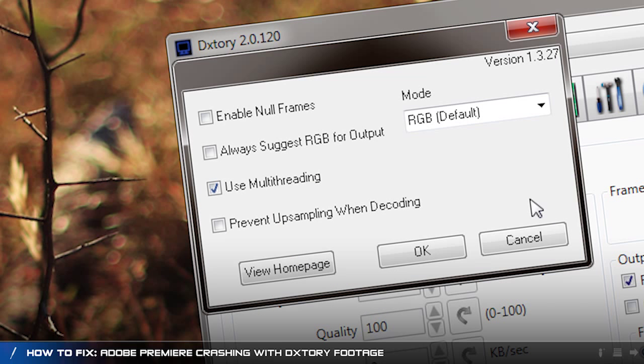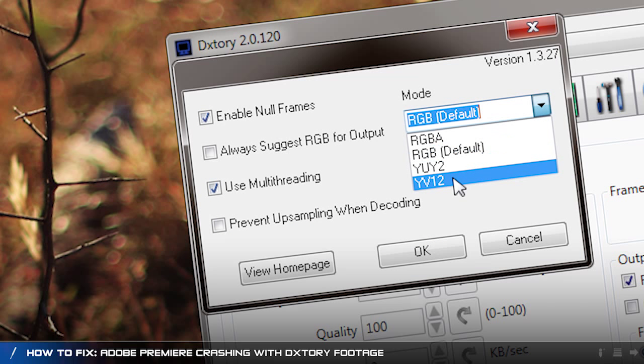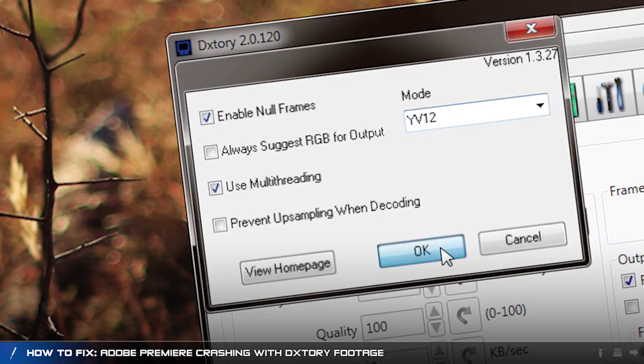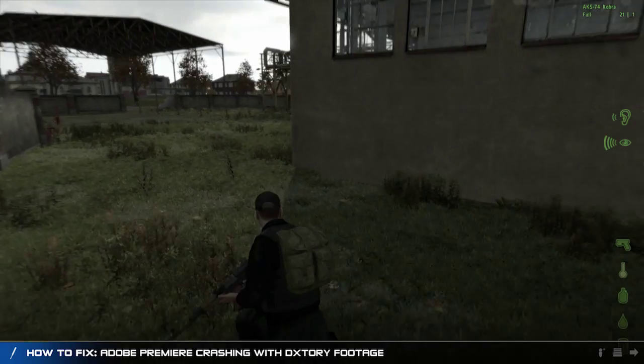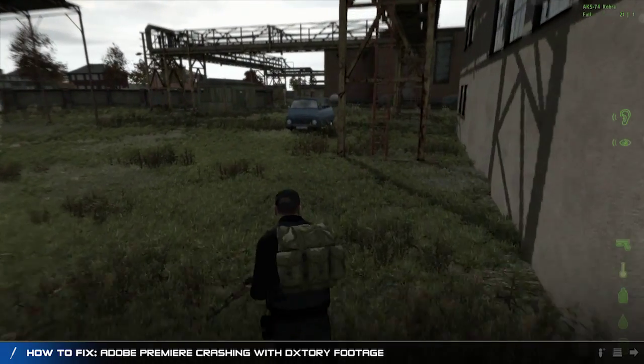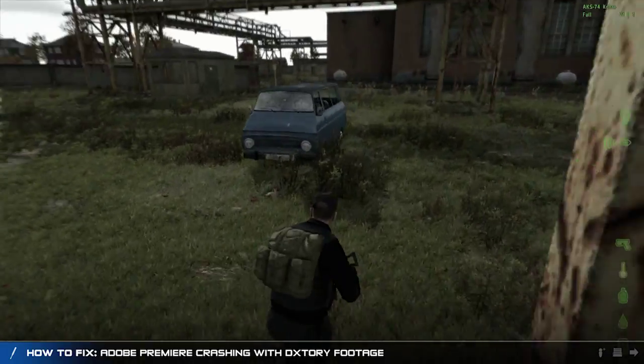These settings are really up to you. I however have enabled null frames and use multithreading ticked and the mode set to YV12. Now any gameplay footage you record from this point on with Dxtory won't randomly crash Adobe Premiere.